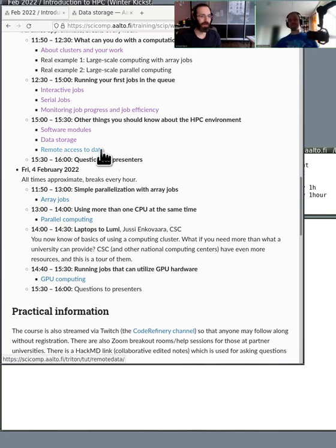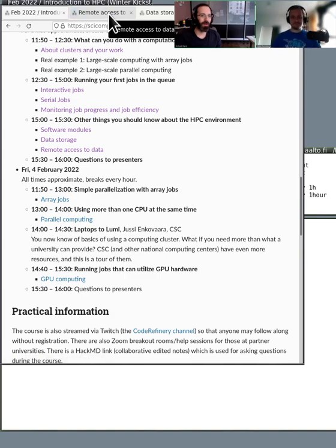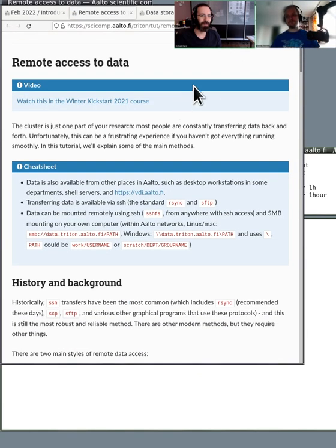So remote access to data. I guess I can start with a personal story here if you want to hear.